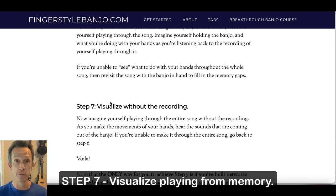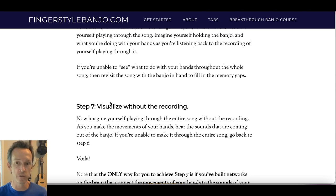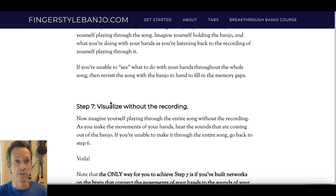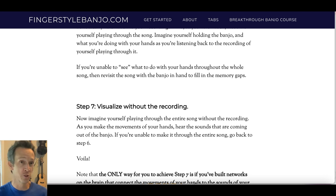Step seven is to visualize playing the entire tune from memory without listening to the recording. If you can do that and know the movements of your hands while doing so, you're building exactly the kind of neural networks you want to build — because tab is not part of that process. Overall, I'd encourage you to visualize anytime you get a chance.